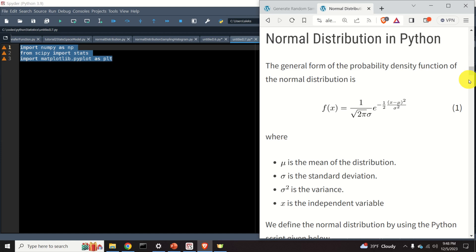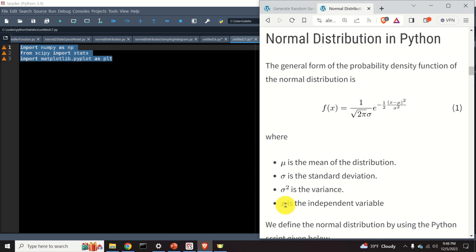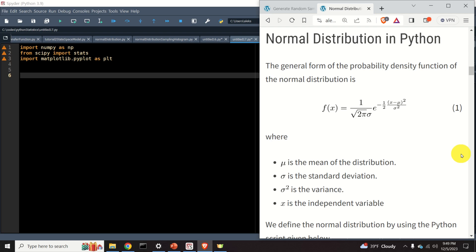Next we will learn how to generate a normal distribution in Python. The normal distribution is mathematically represented by its probability density function. In this equation, the parameter mu is the mean of the distribution, sigma is the standard deviation, sigma squared is the variance, and x is the independent variable.